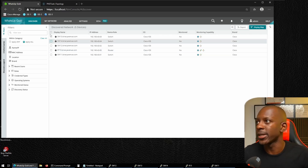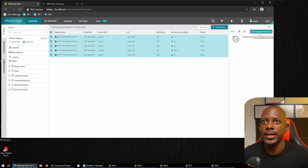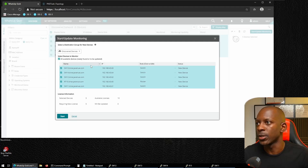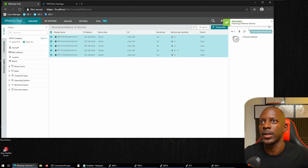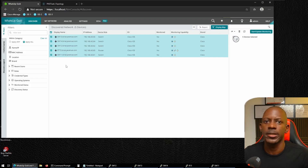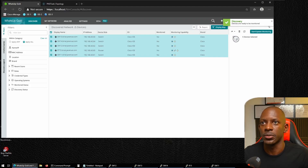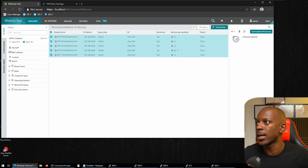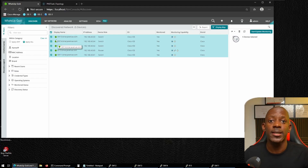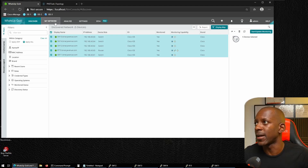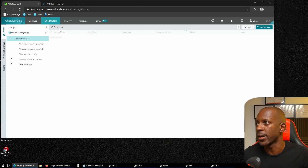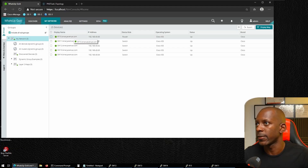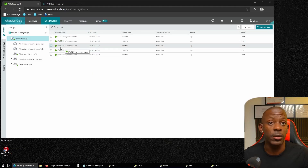Discovering devices doesn't mean they're being monitored yet. To start monitoring, we select all the devices, click 'Start Monitoring,' and confirm the five devices. WhatsUp Gold prepares to monitor them, and within about a minute the status indicators turn green, meaning the devices are now being actively monitored and appear in the inventory page.